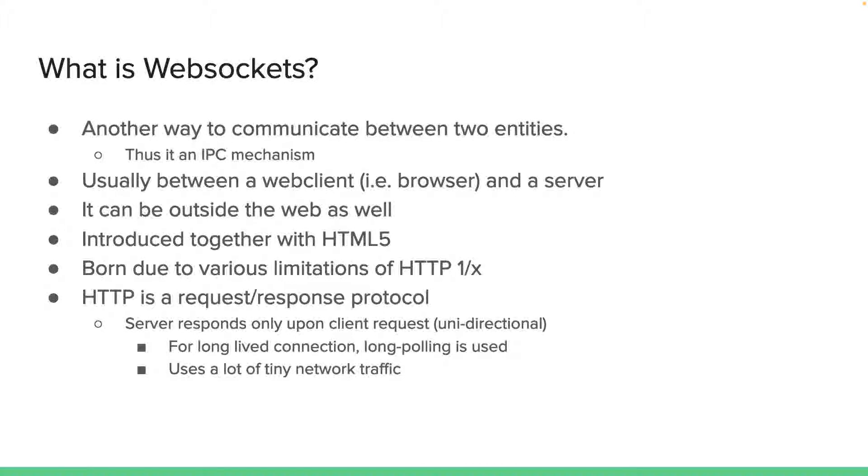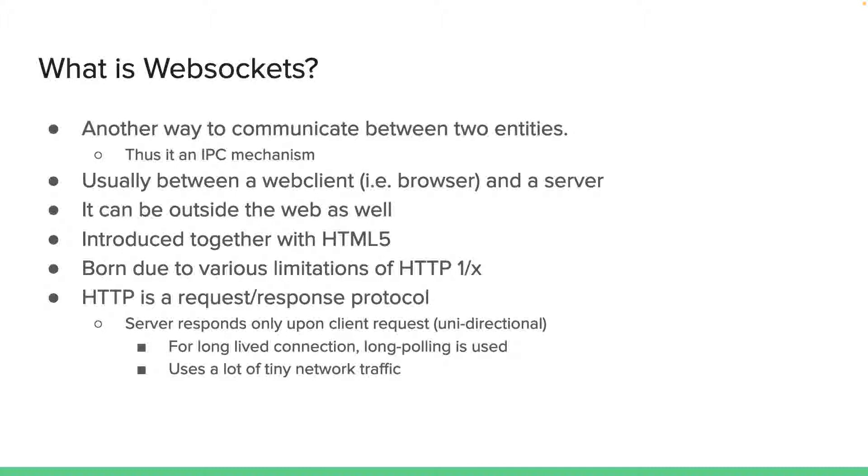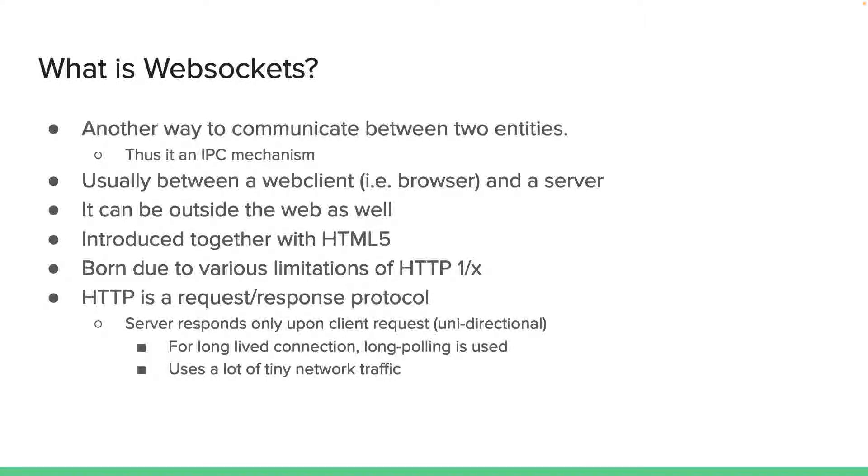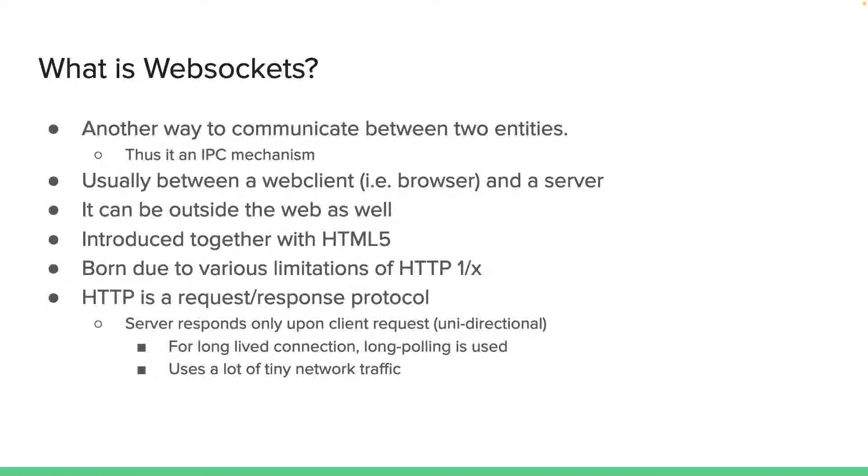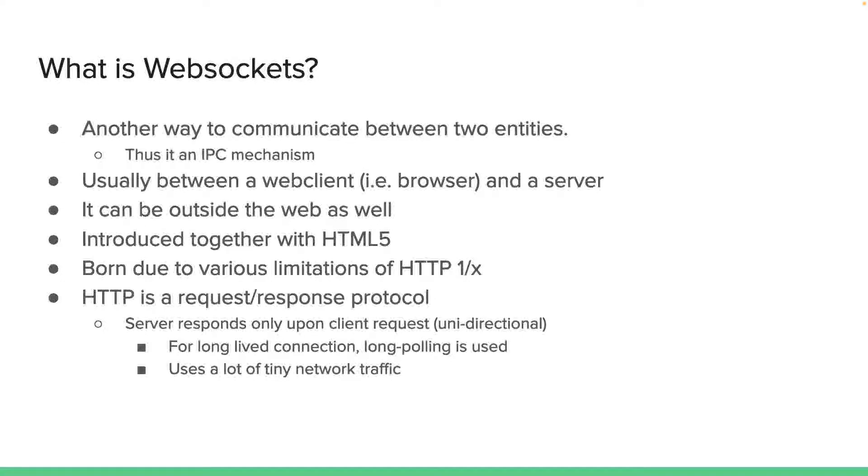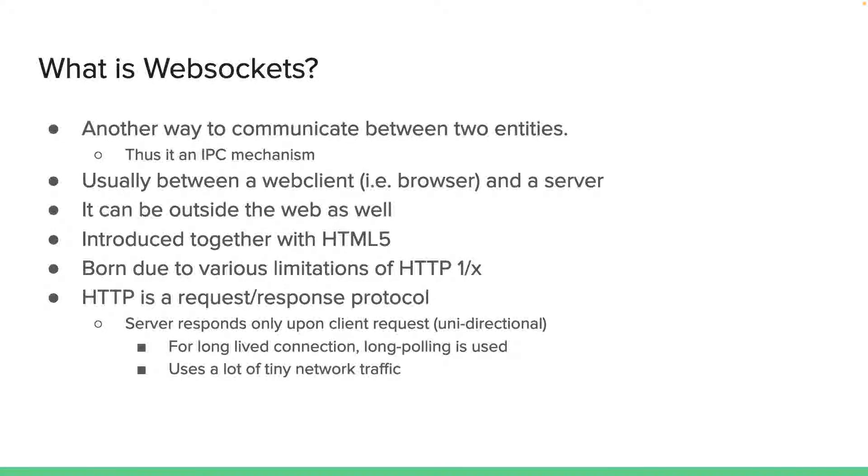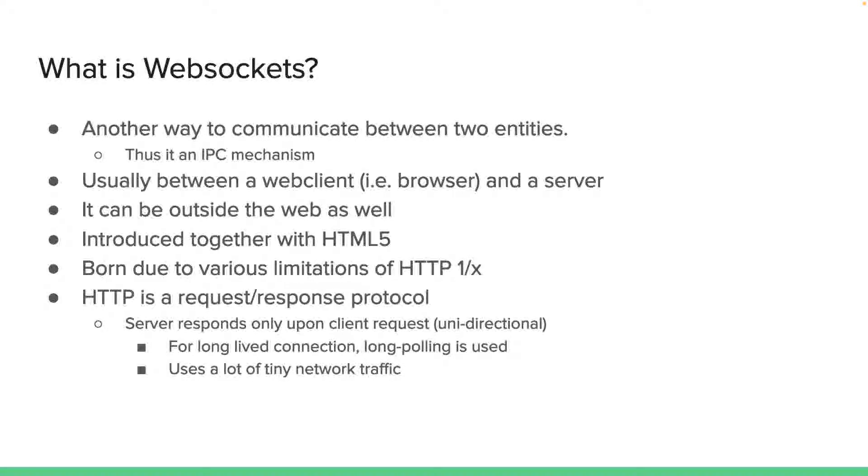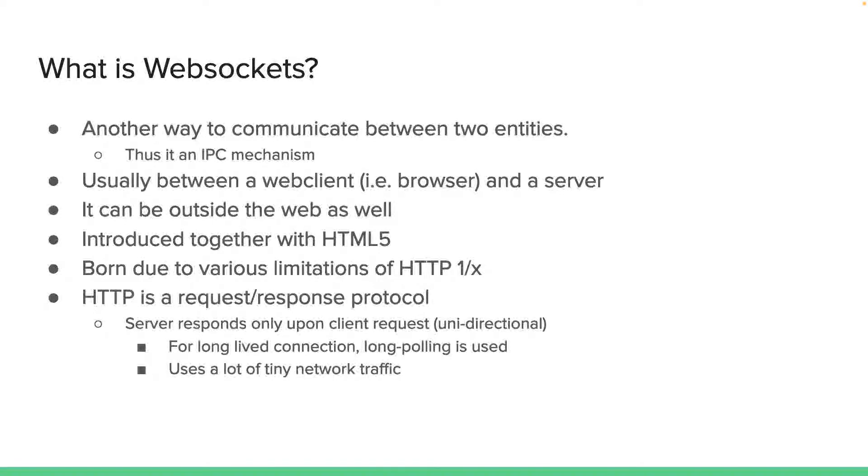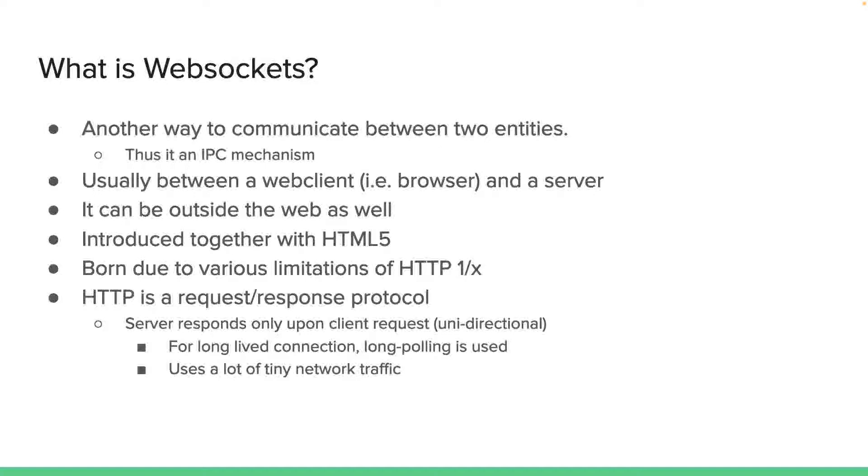Historically, web sockets were introduced together with the HTML5 specification. The reason it was born was mainly due to various limitations of HTTP protocol, particularly version 1. HTTP, as you may know, is a request-response protocol, which means the server only responds upon client request, which means it's unidirectional.